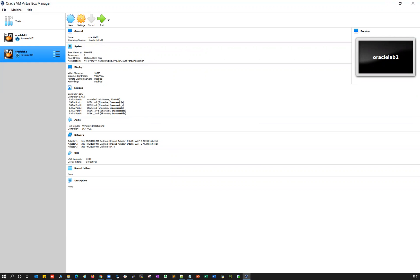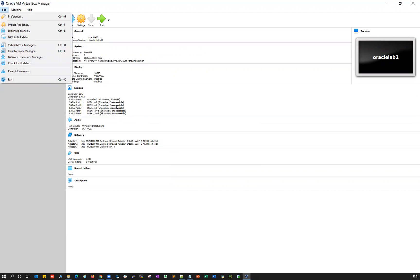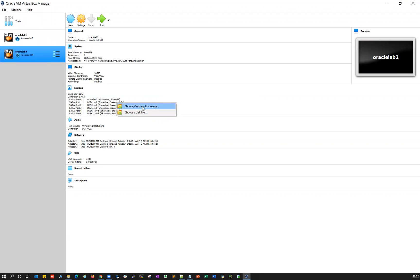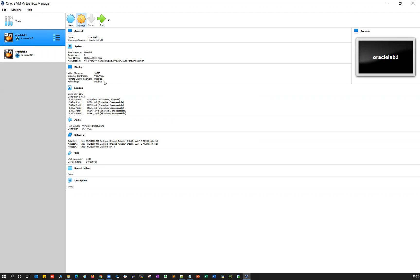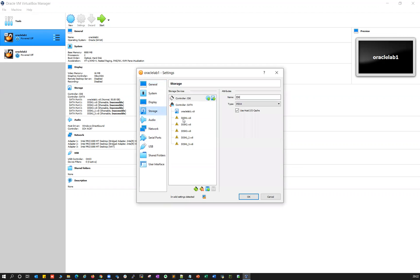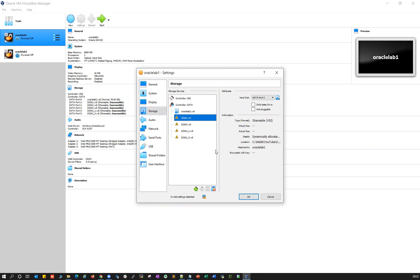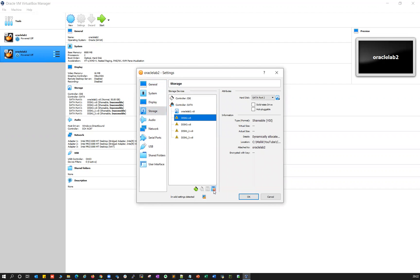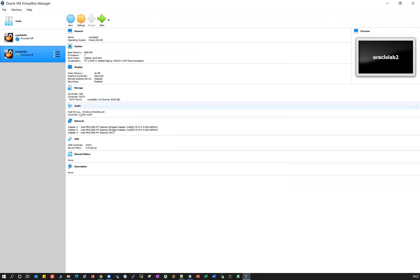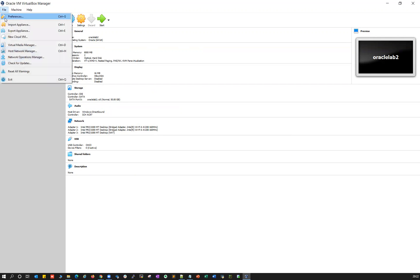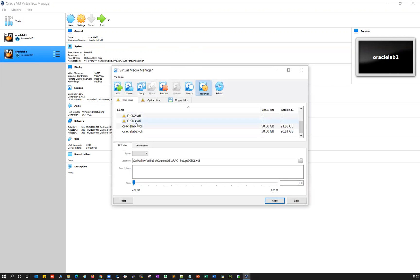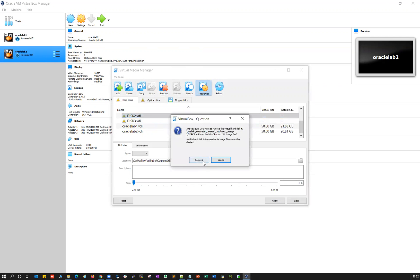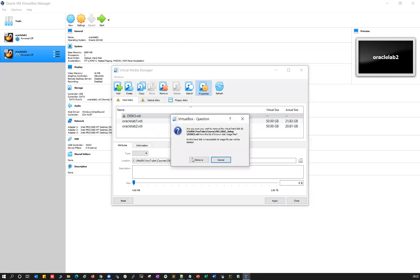What you need to do is remove all of those disks. Go to Oracle lab one settings, then Storage — whatever files are showing as inaccessible, select them and remove them one by one. Similarly from Oracle lab two settings and Storage, remove all of them. Then go to File > Virtual Media Manager — those are also inaccessible, go ahead and remove them all. Remove everything from there as well — those are not needed.